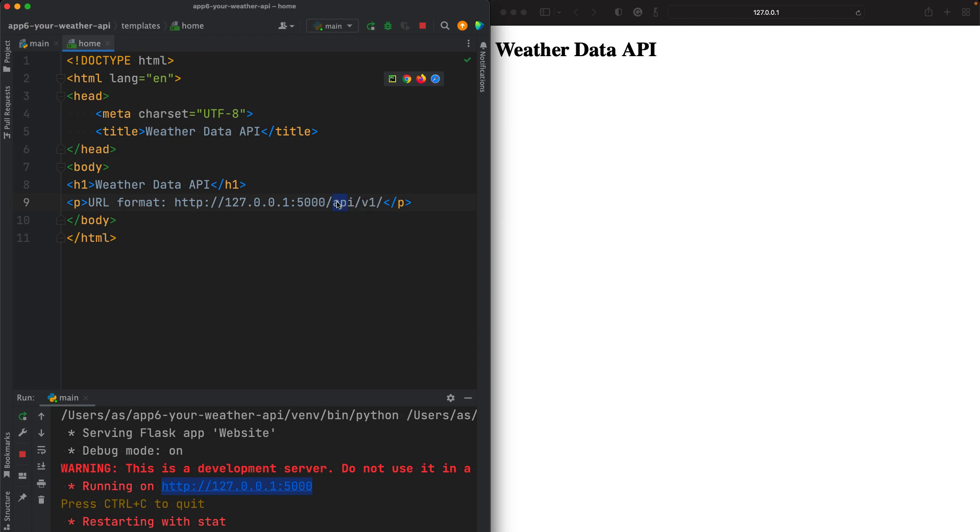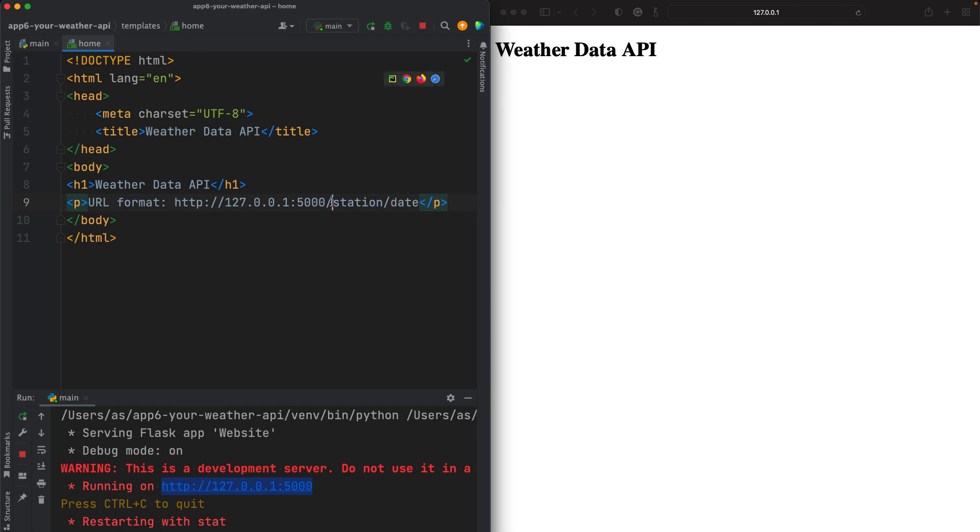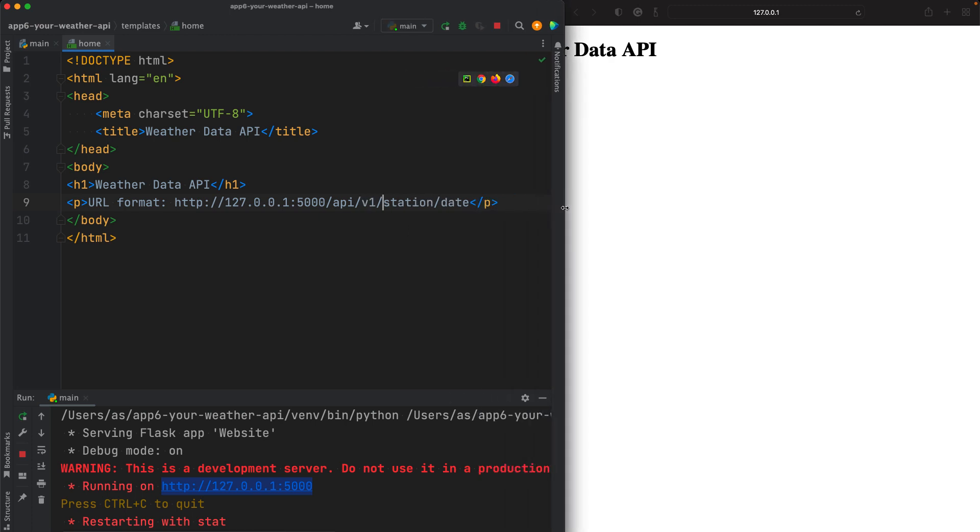You can write whatever you like here, but it makes sense to write something meaningful. After the slash, I'm writing v1 to basically tell the users that this is version one. Of course, you don't have to write this. Then continue here with the parameters such as station and date. This is a good idea to have API v1, and then you write the parameters station and date. Now, this part, the station and the date will be dynamically entered by the user.